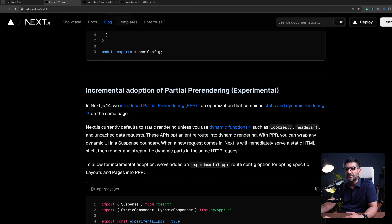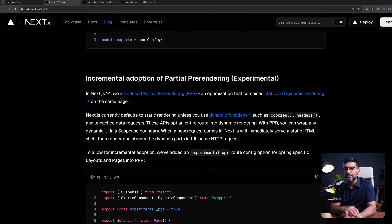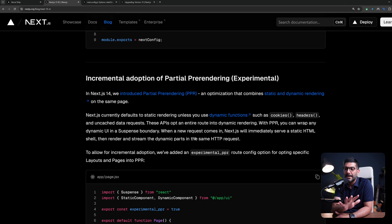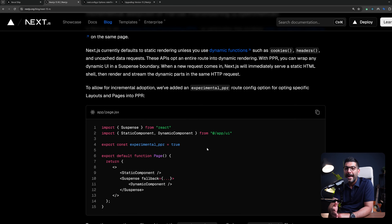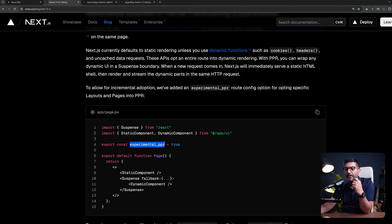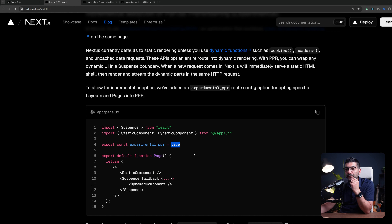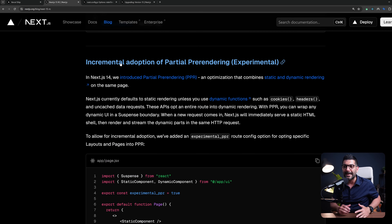The next thing coming in Next.js 15 is the incremental adoption of partial pre-rendering. We have a video on the channel talking about partial pre-rendering, so I'll include a link in the description. The incremental part added in Next.js 15 is that instead of setting partial pre-rendering for the whole app, you can now decide on a page level. They've added another config segment option you can export from pages and layouts — experimental PPR — standing for partial pre-rendering. Set it to true to enable partial pre-rendering for a specific page.